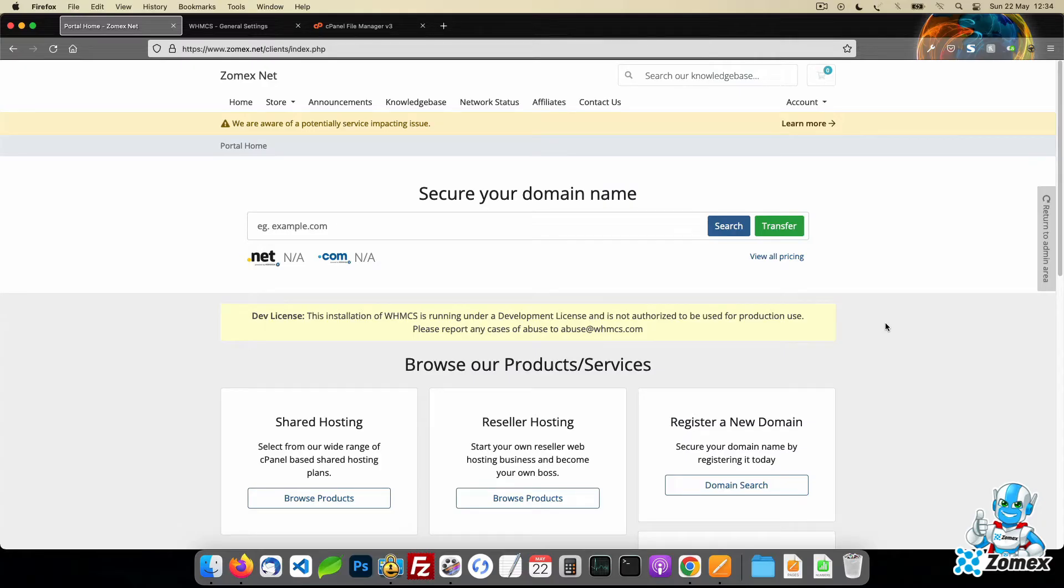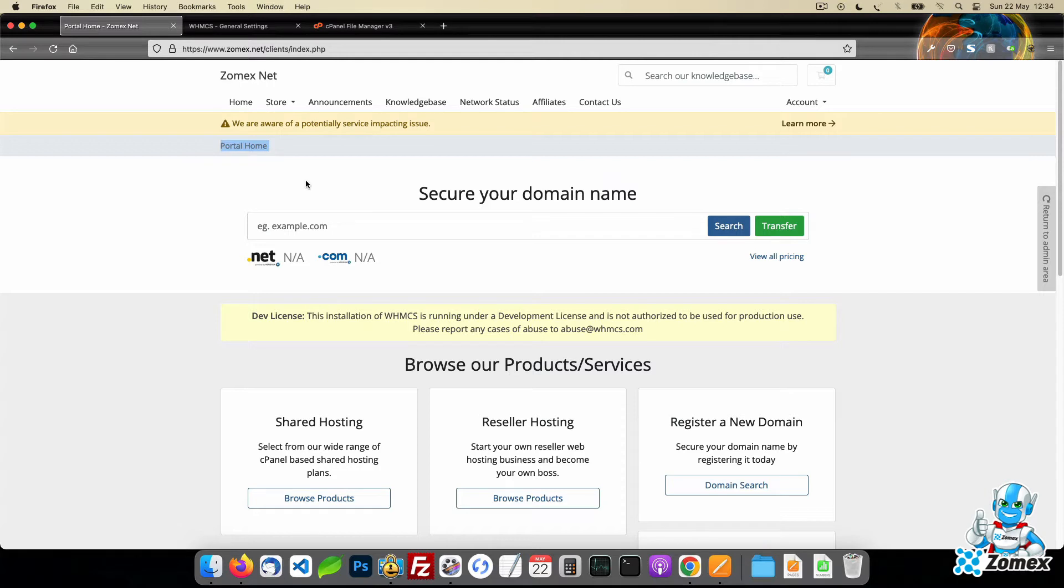In this quick tutorial, I will show you how to customize default text within WHMCS. For this example, we will rename the portal home text found within the homepage and breadcrumb.